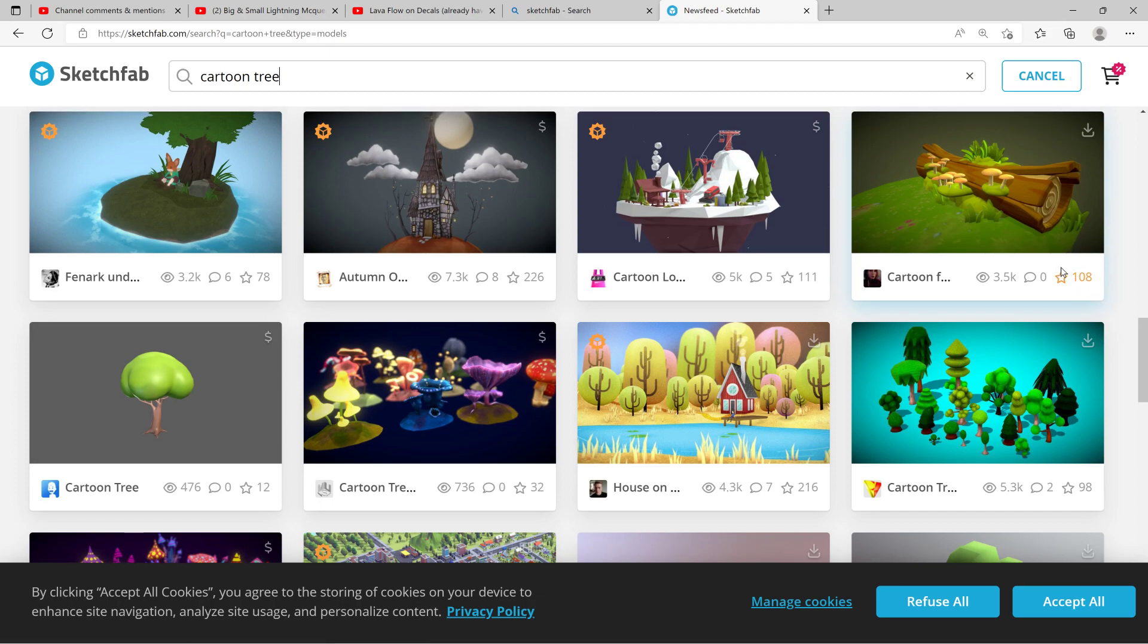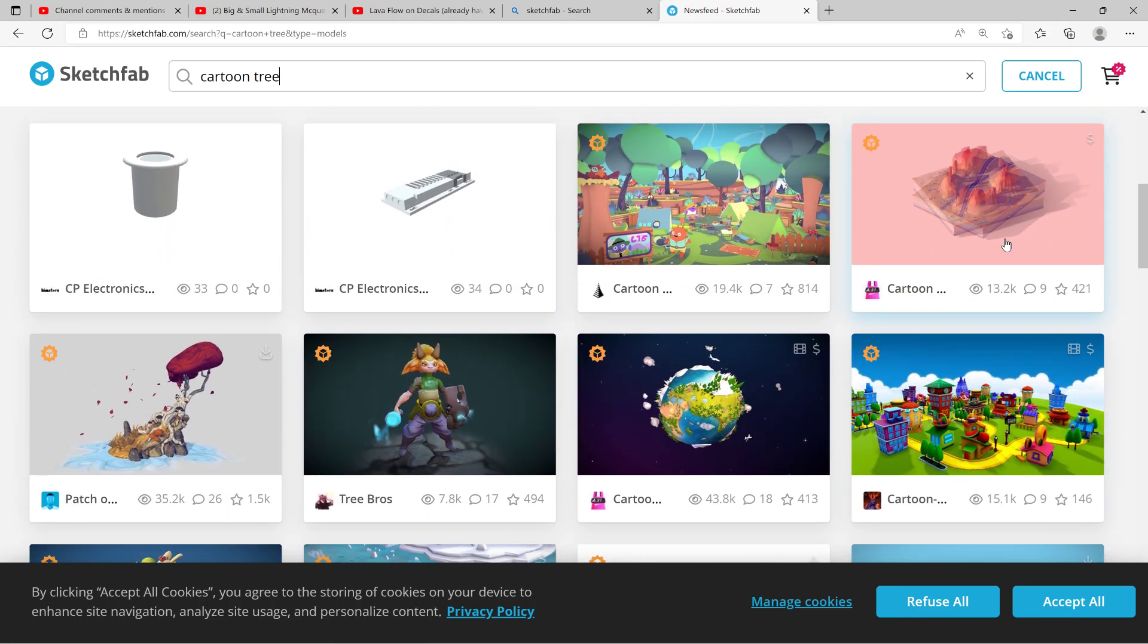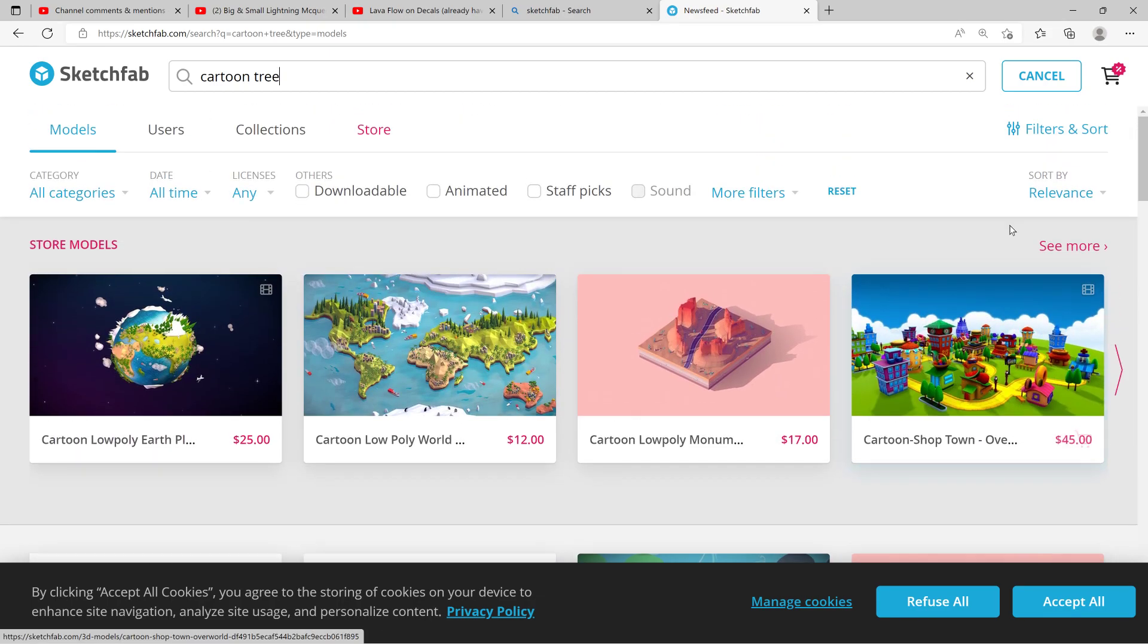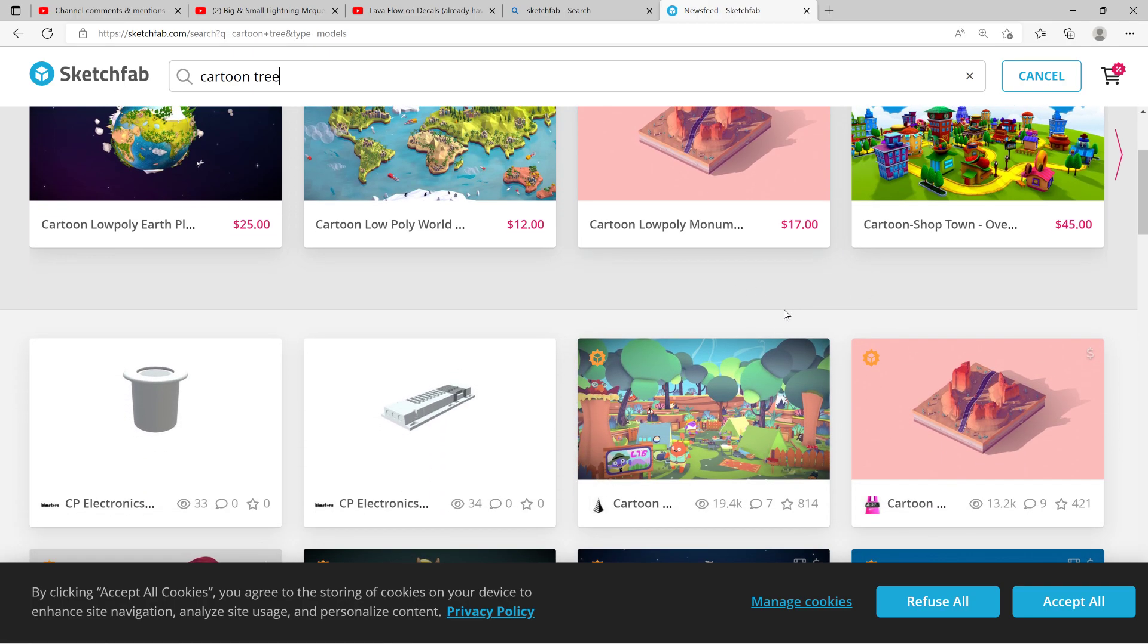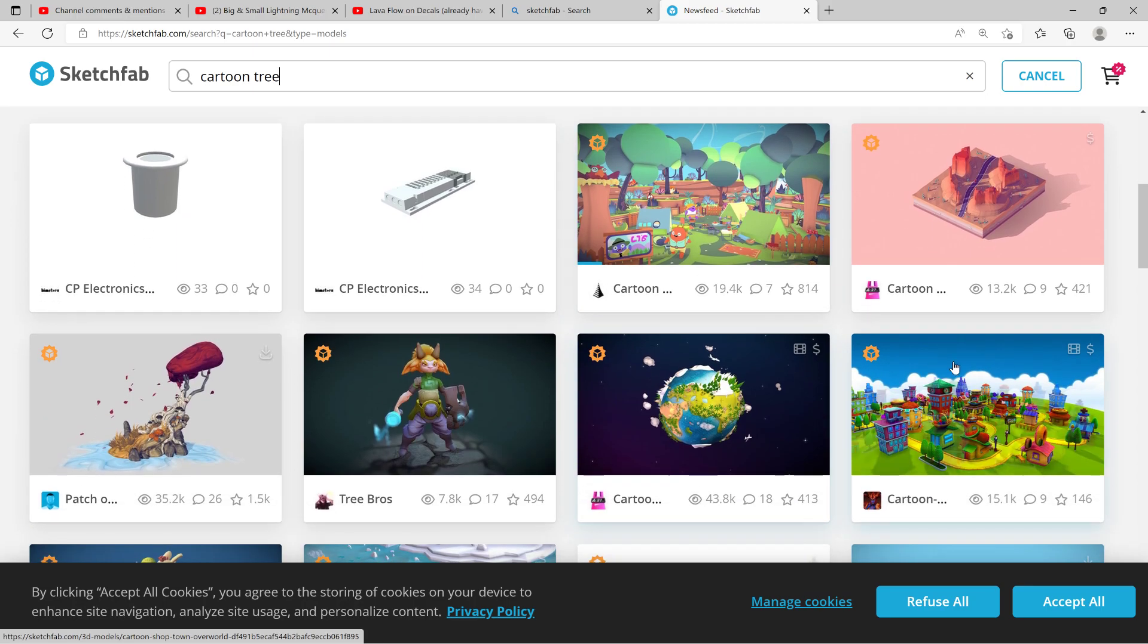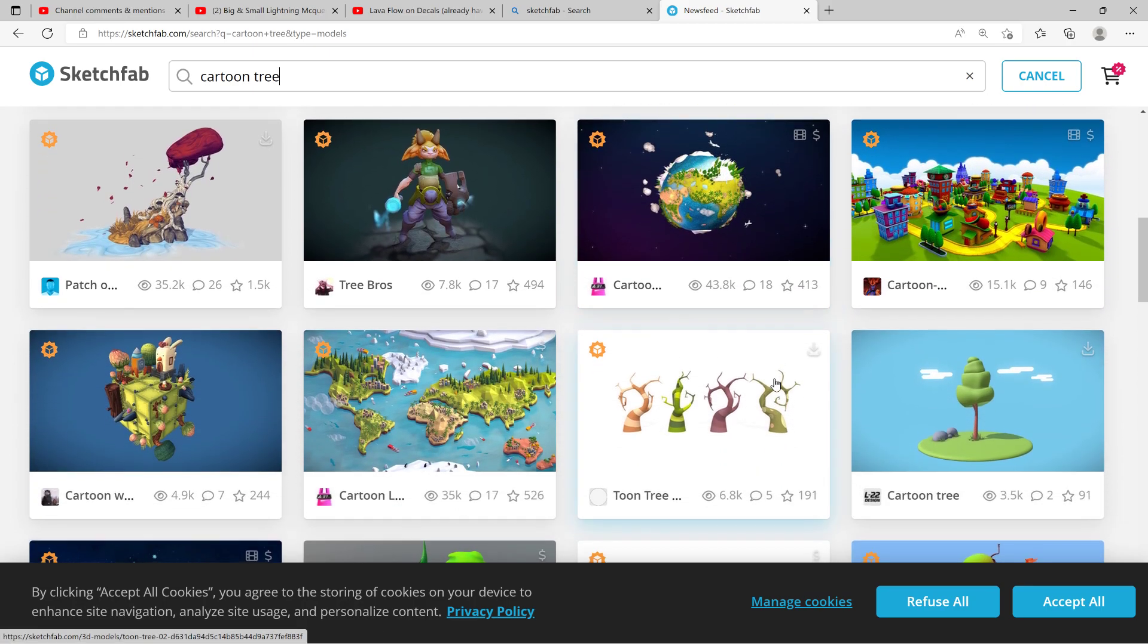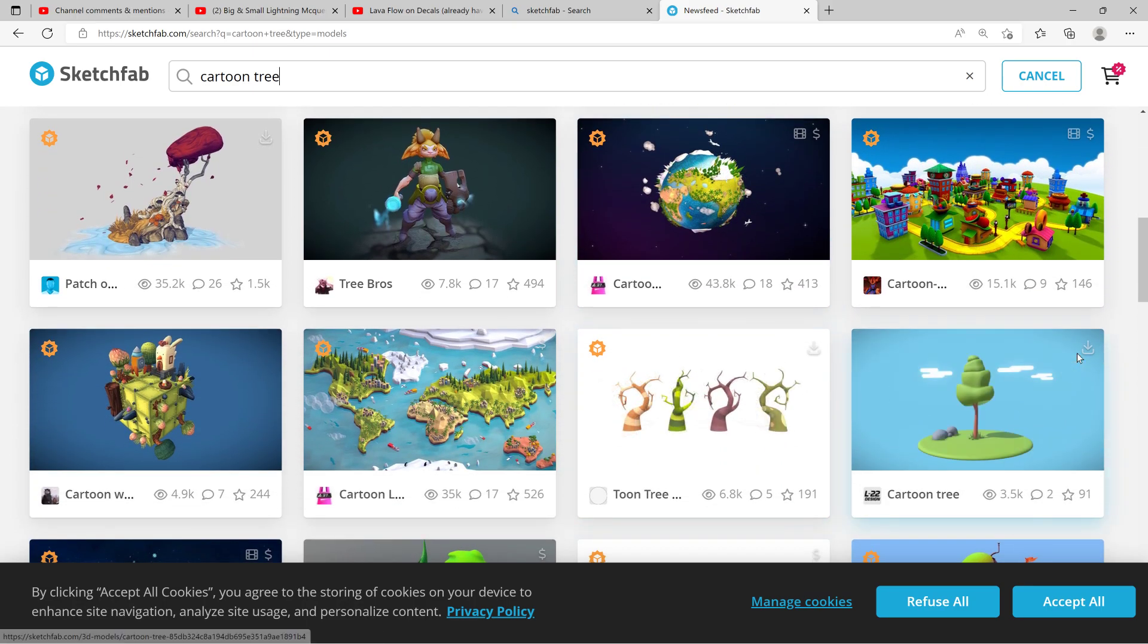Hey, this is for people that want to make cartoon tracks. If you go on Sketchfab, you look up cartoon tree for example. You'll see some that are free, some that you have to pay for, but you can find some pretty good free stuff in here.